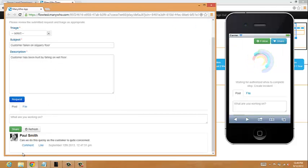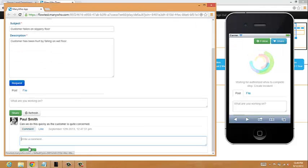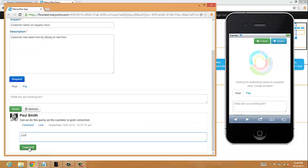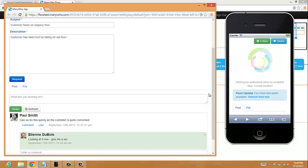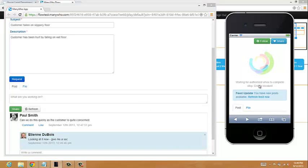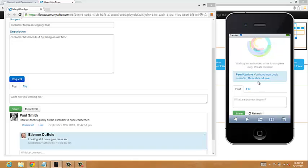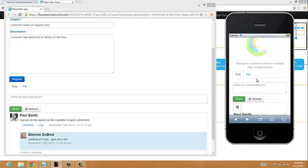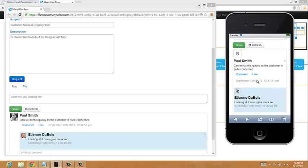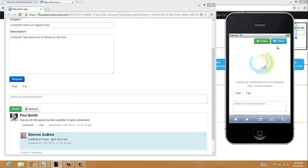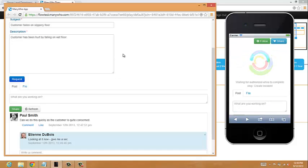So what I'll do as a legal team is I'll just comment back saying, looking at it now, give me a sec. And what you'll see is on the mobile app we automatically know that there's been a post. So I'll just click to refresh the feed, very similar to Twitter. We can see the comment back from the legal team, and we can see that they're actioning it now. So we'll just sit tight.